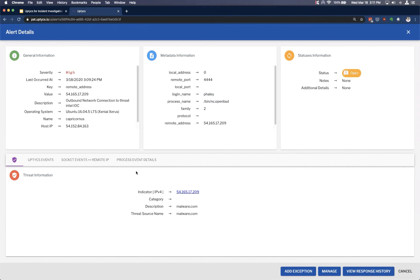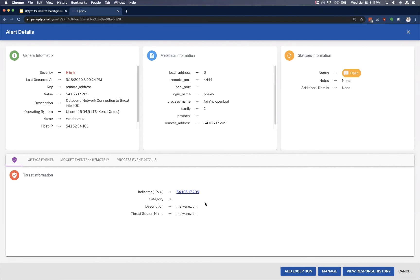So we already have some initial data points about the event itself, but now we can see the threat information that indicated that we should alert on this. So this is from one of our demo sources. So we're simply associating this to malware.com. But we would see that the full threat source name, description, the indicator, and how we've categorized that intel or how your third party provider has categorized that intel. And we would see that all right here. So it's really important to have this from a triage standpoint.